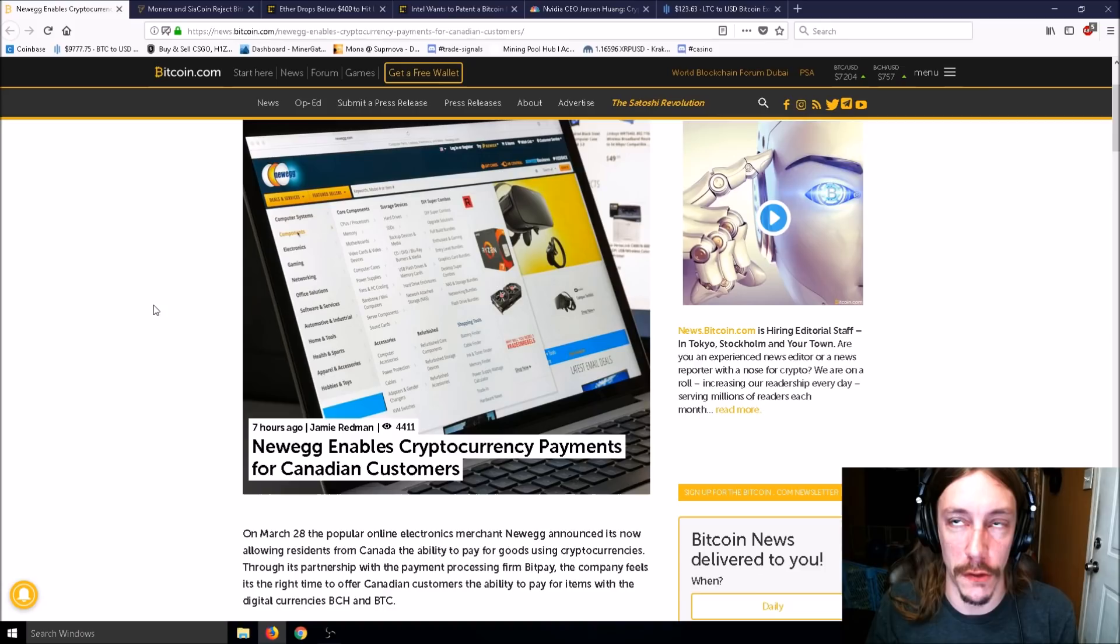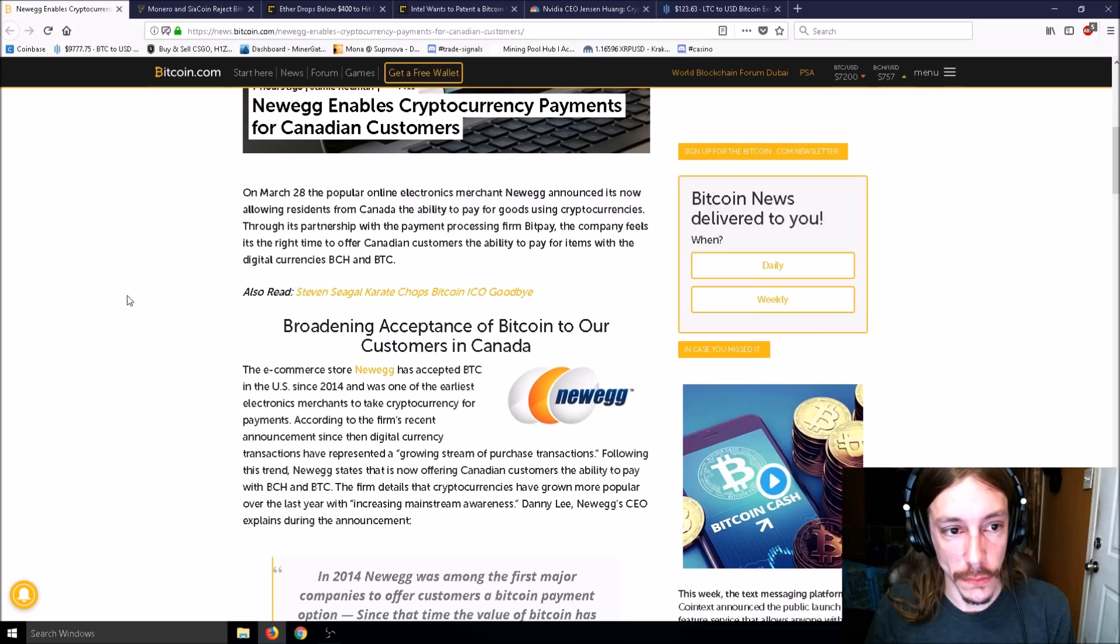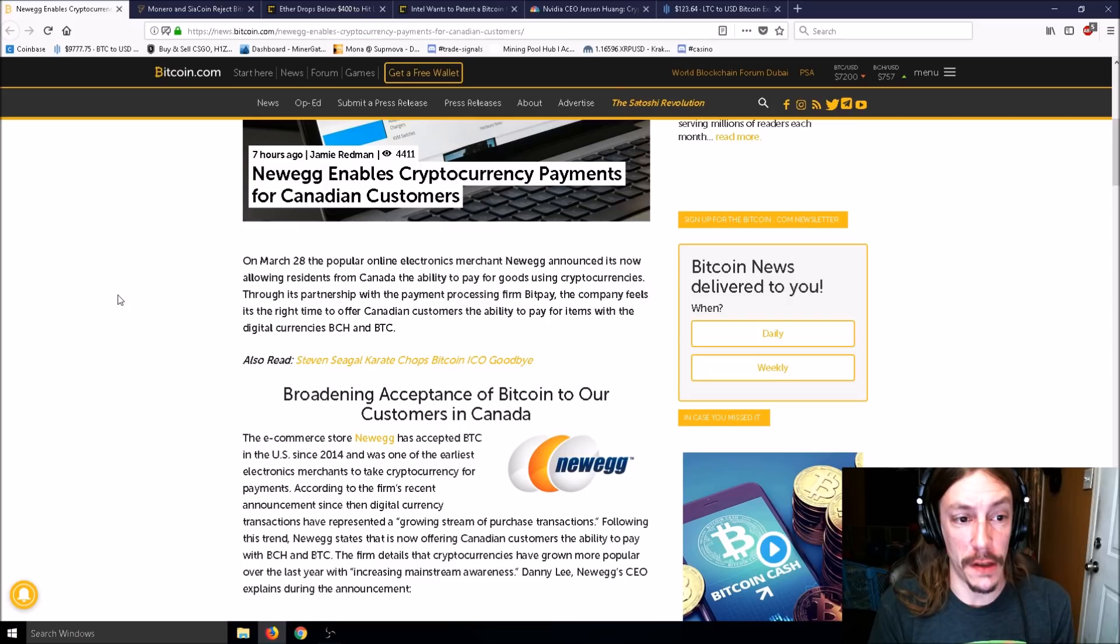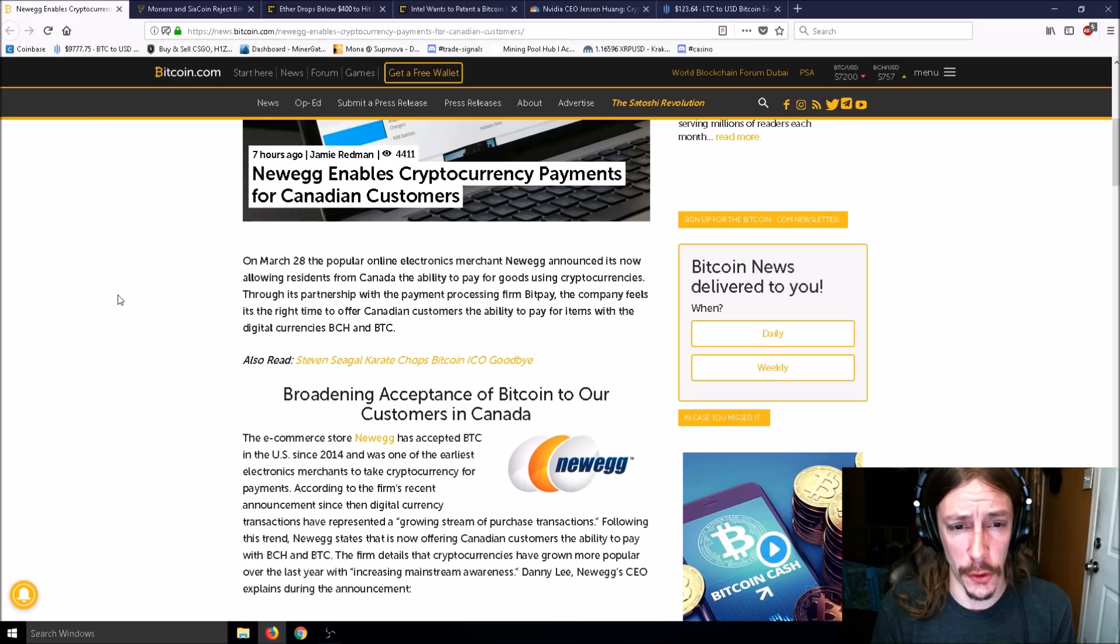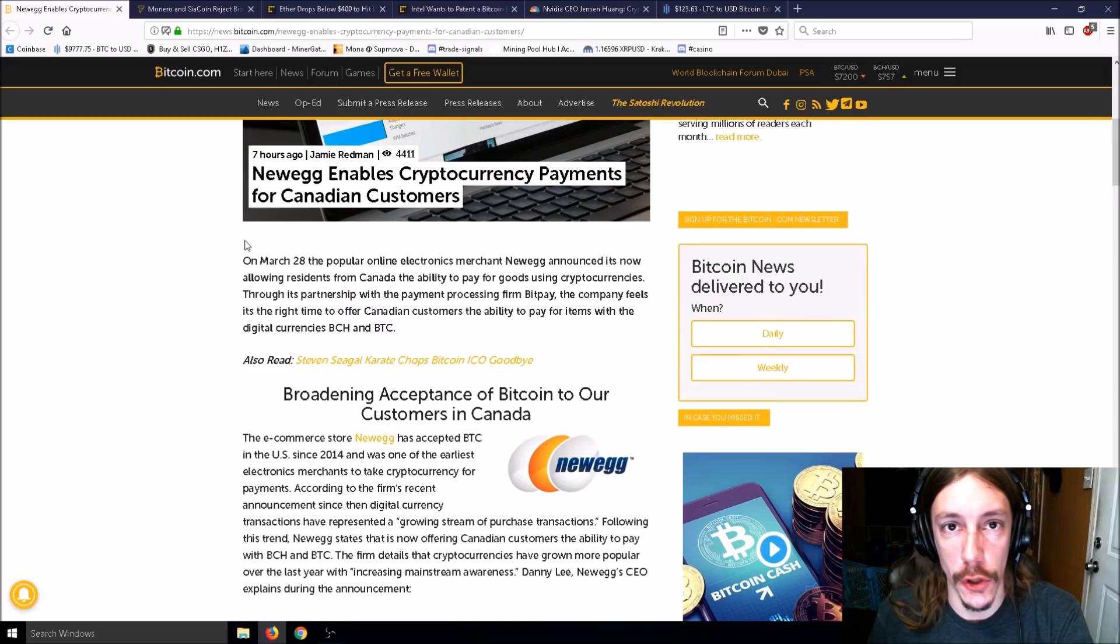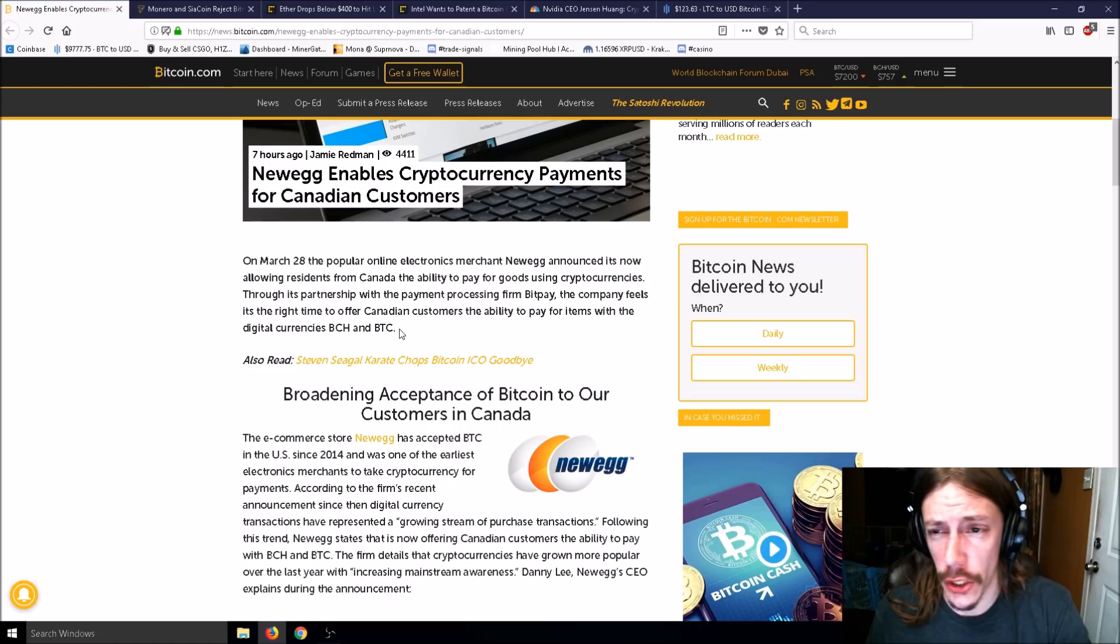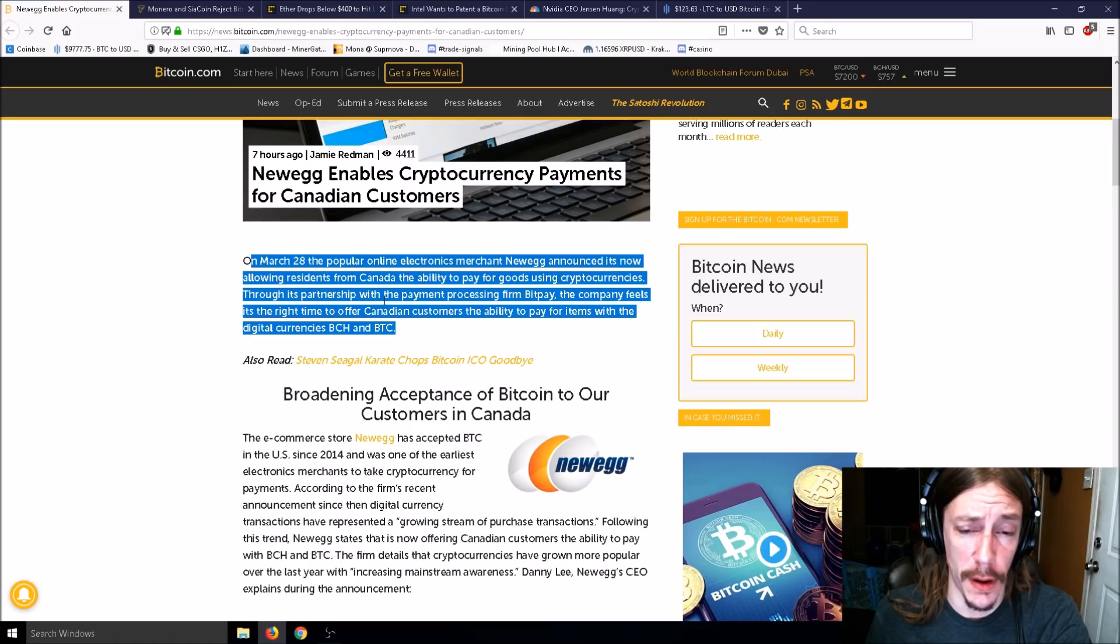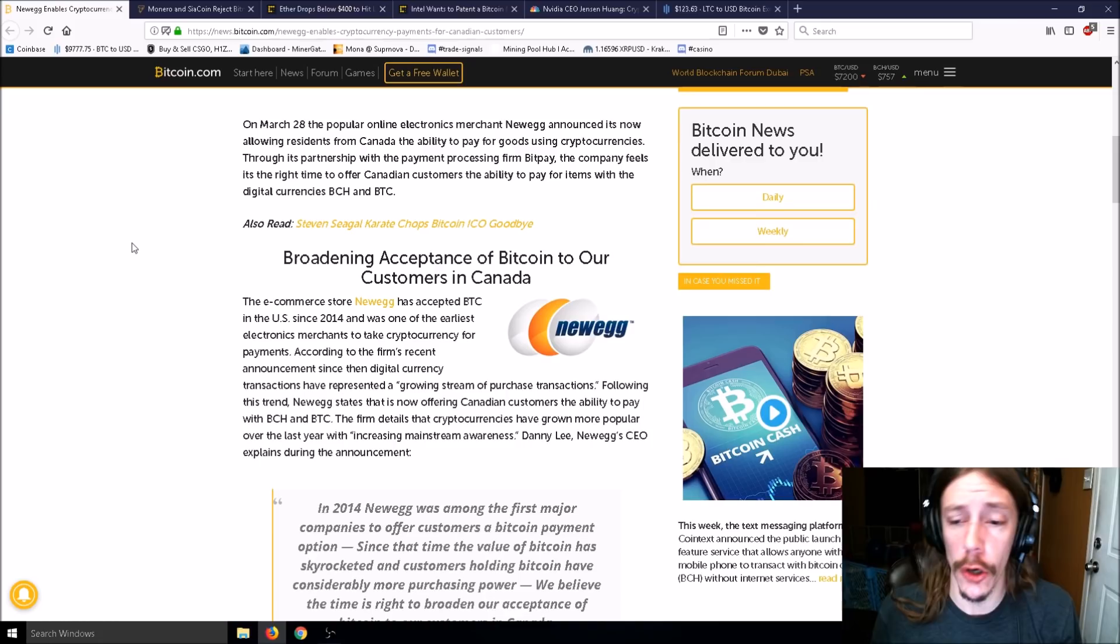On March 28th, the popular online electronic merchant Newegg announced it's now allowing residents from Canada to pay for goods using cryptocurrencies through its partnership with BitPay. Company feels it's the right time to offer Canadian customers the ability to pay with BCH and BTC.